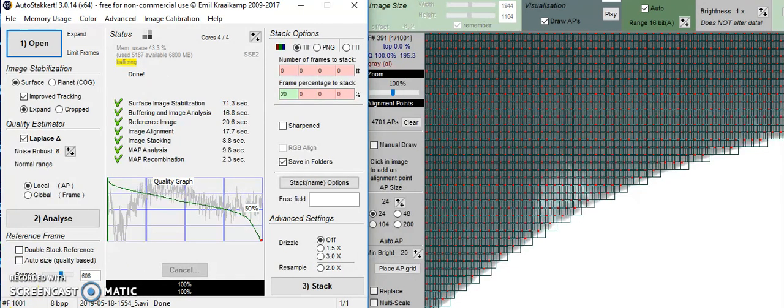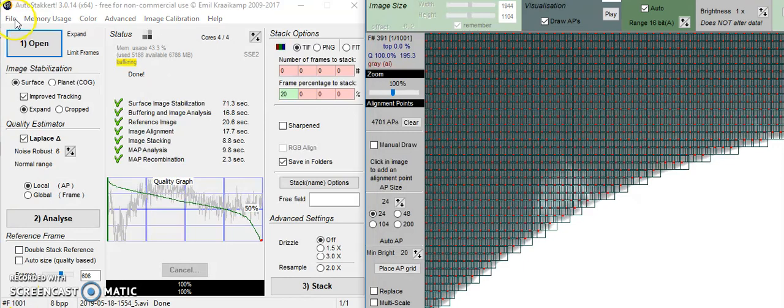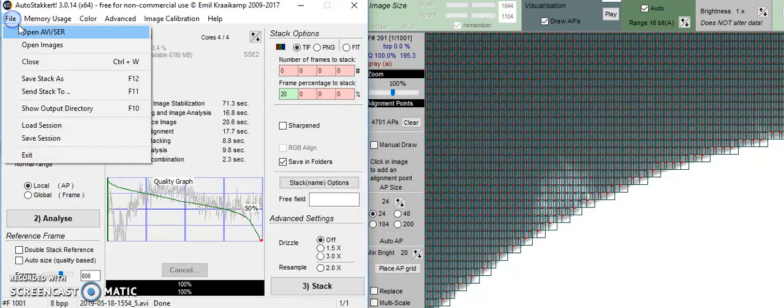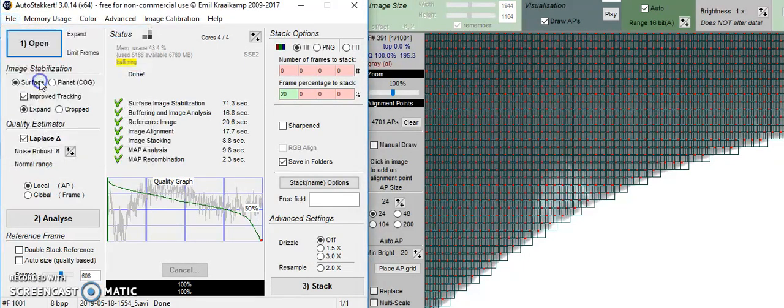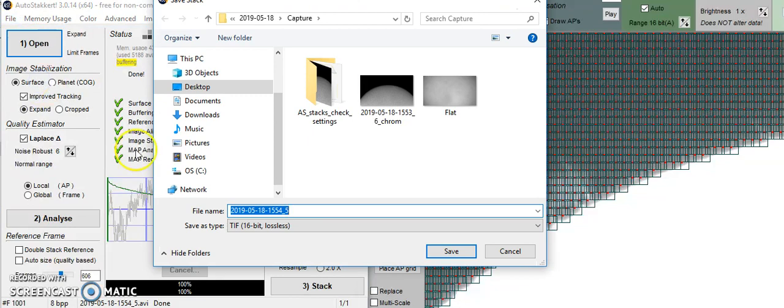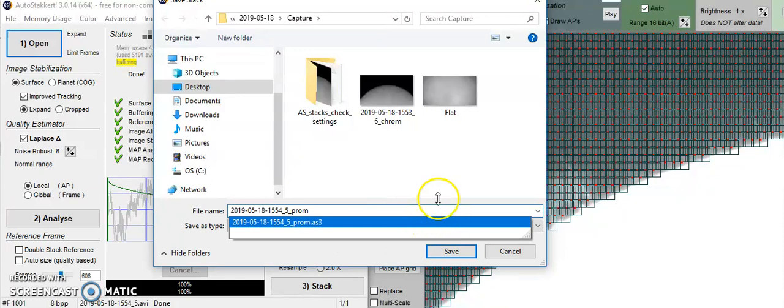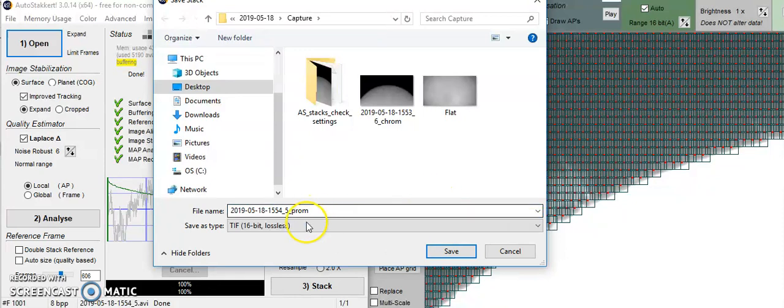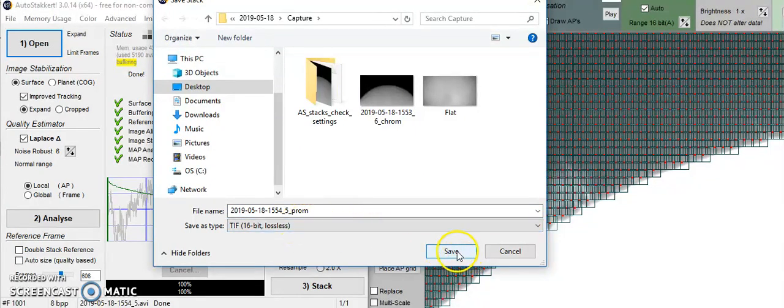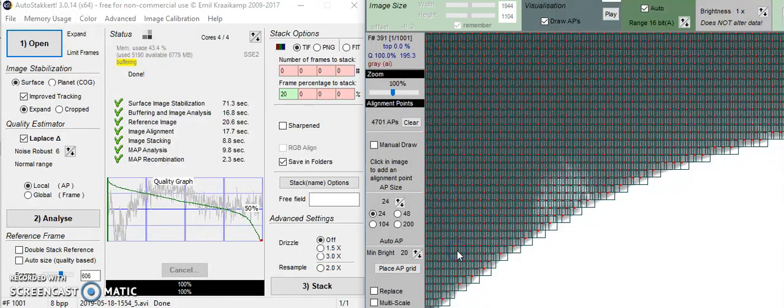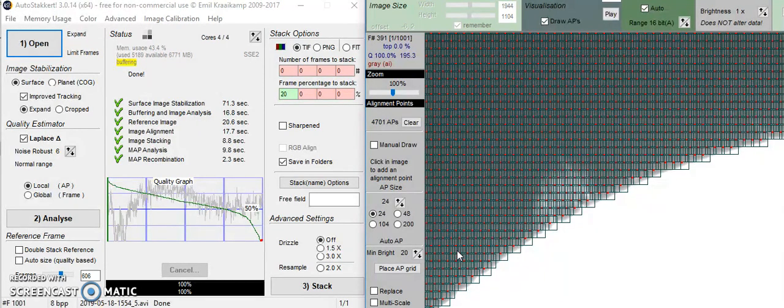And we're done. So save file. Save stack as. And we're going to call this one prom. You want to make sure we're saving it as a TIFF. And that's all there is to it. Our next step is Registax. And I'll see you there.